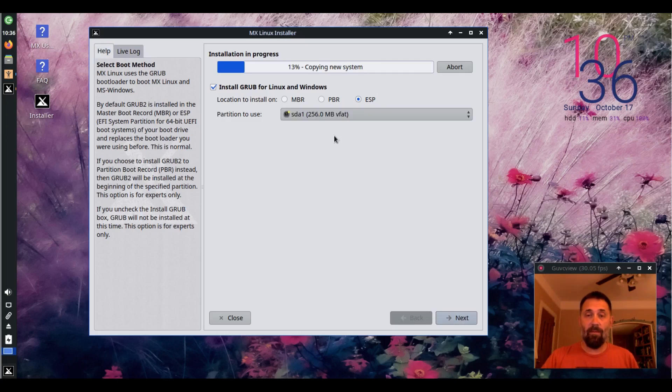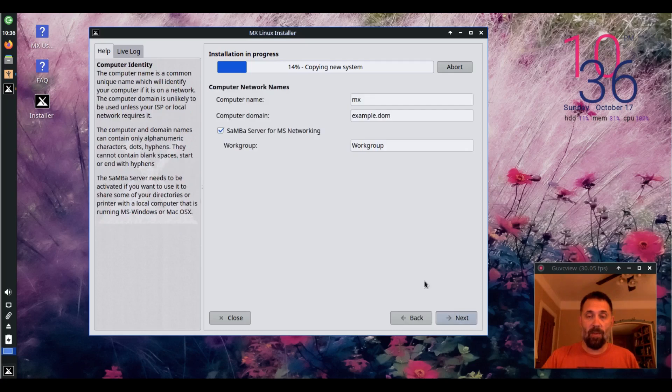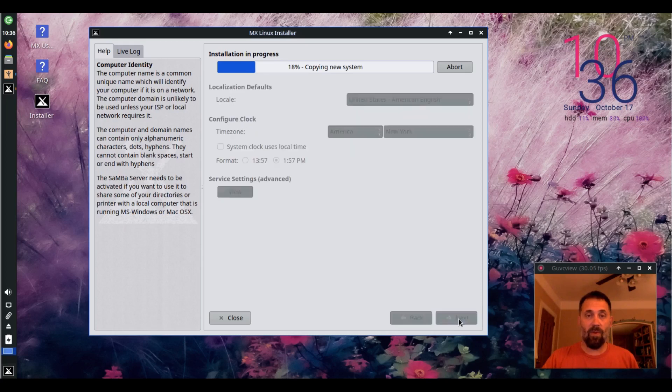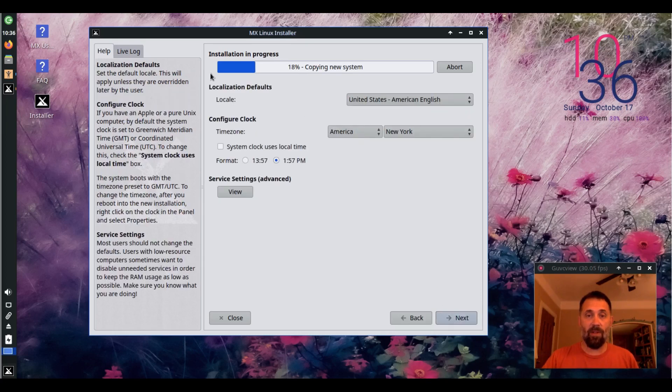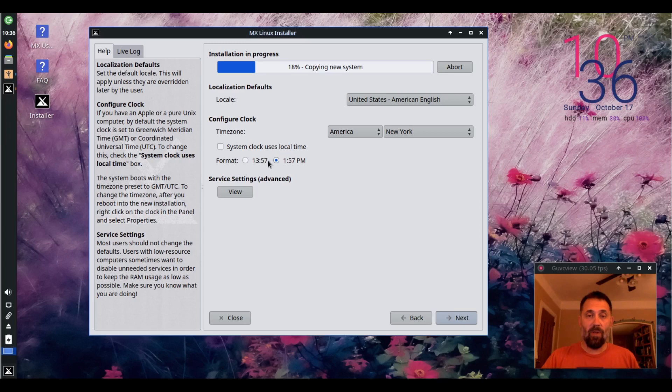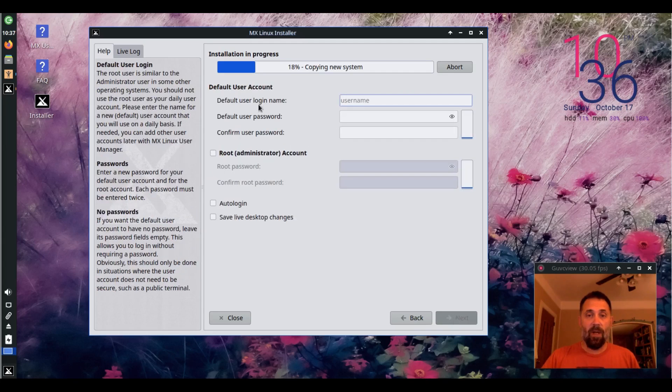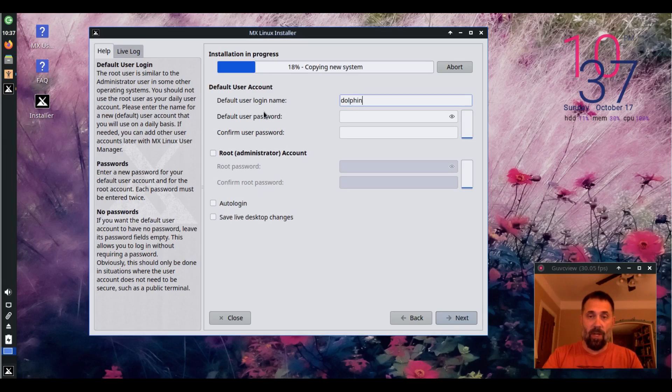I'm going to install grub now to the ESP partition. I'm going to set up my usual names and work groups for Samba and networks. Do my localizations, my clock time zones, 24-hour or 12-hour settings here, and then my usual username.